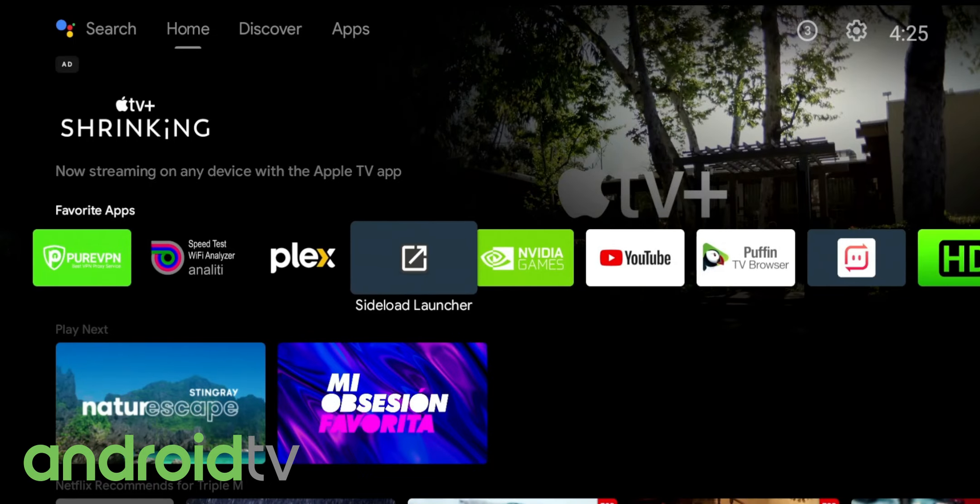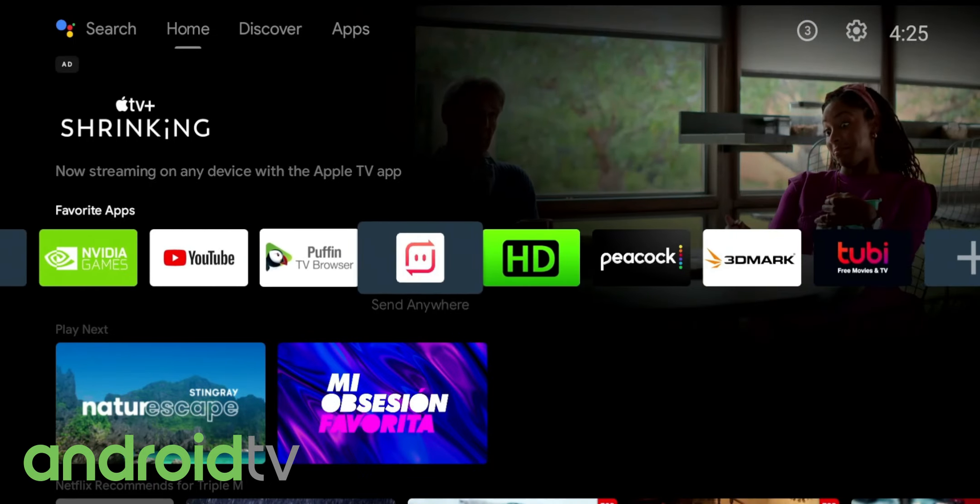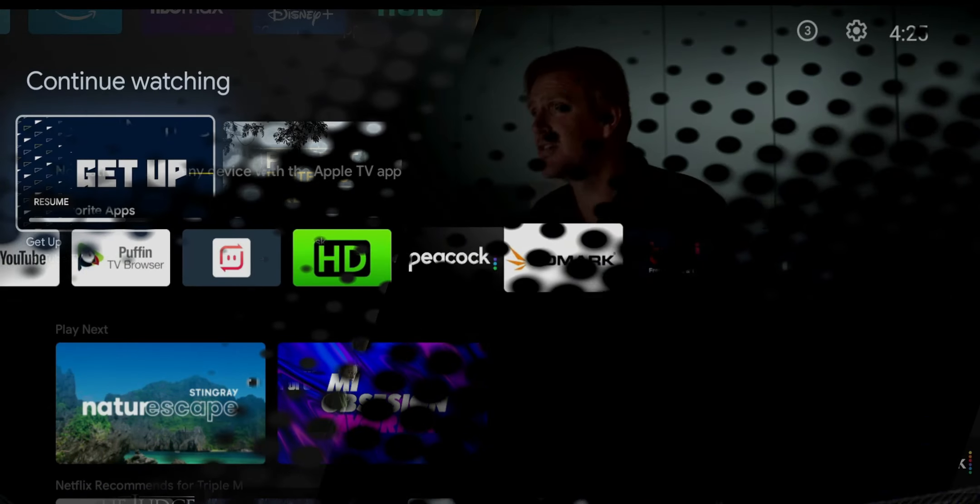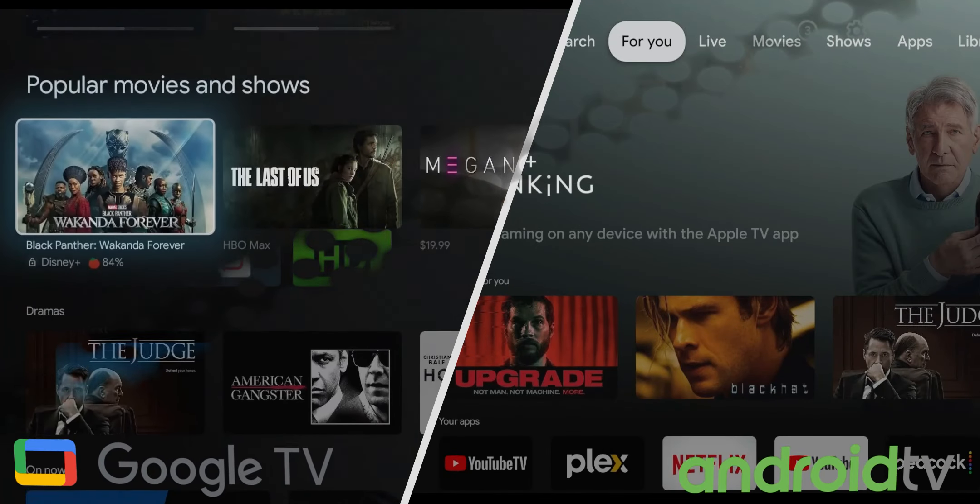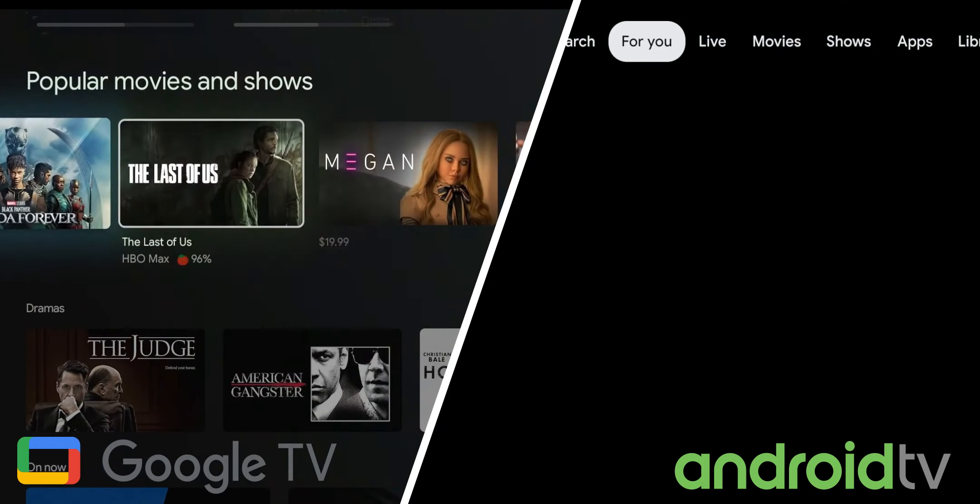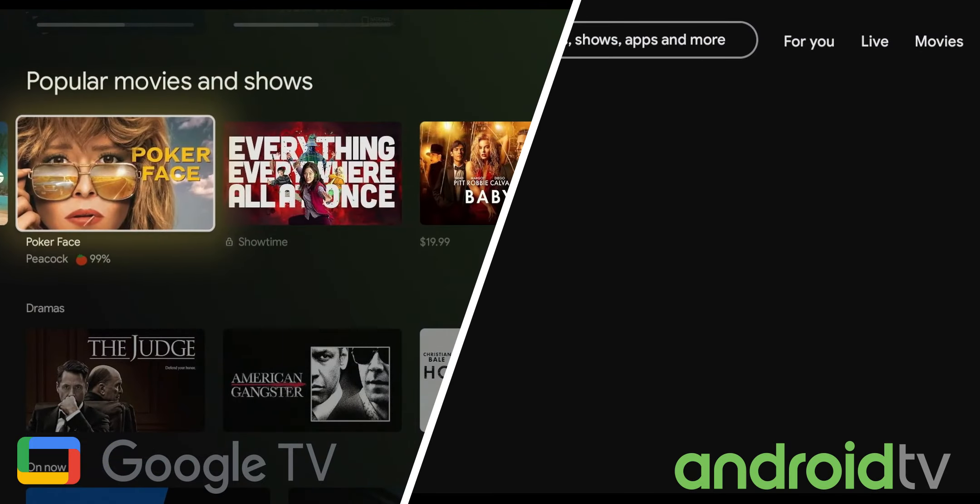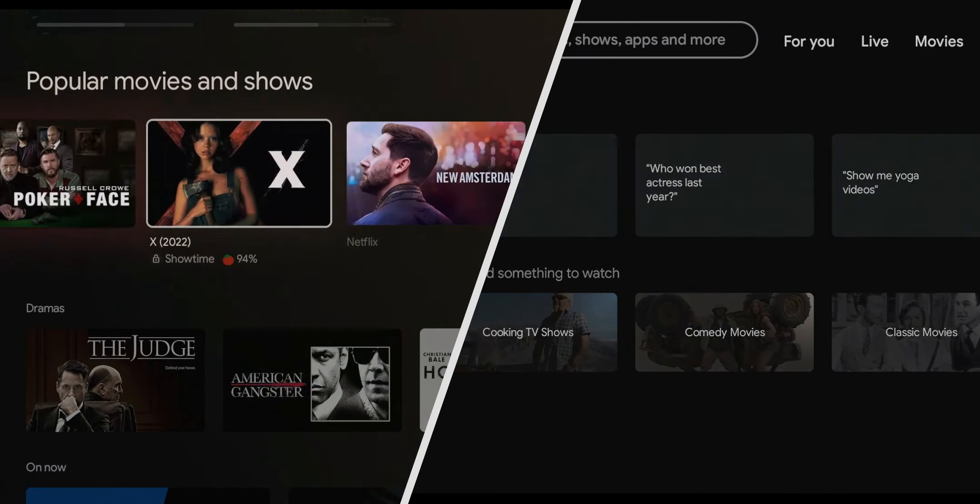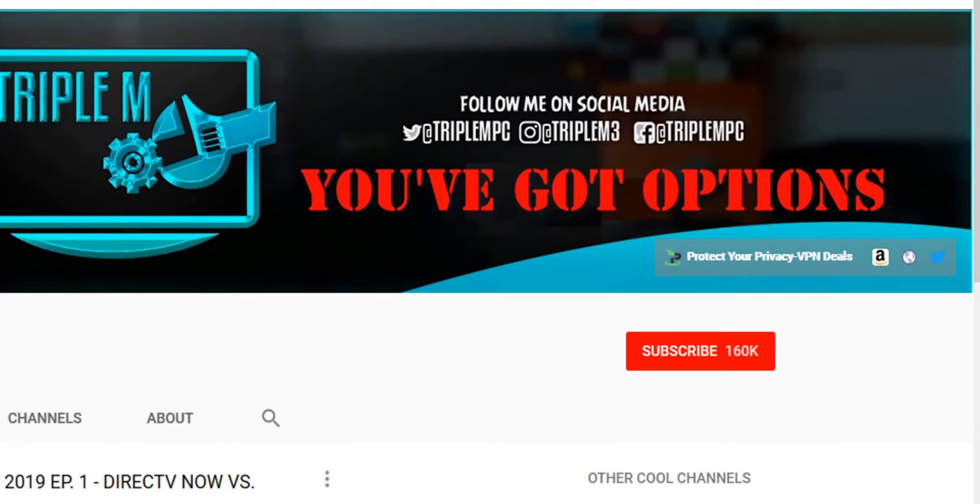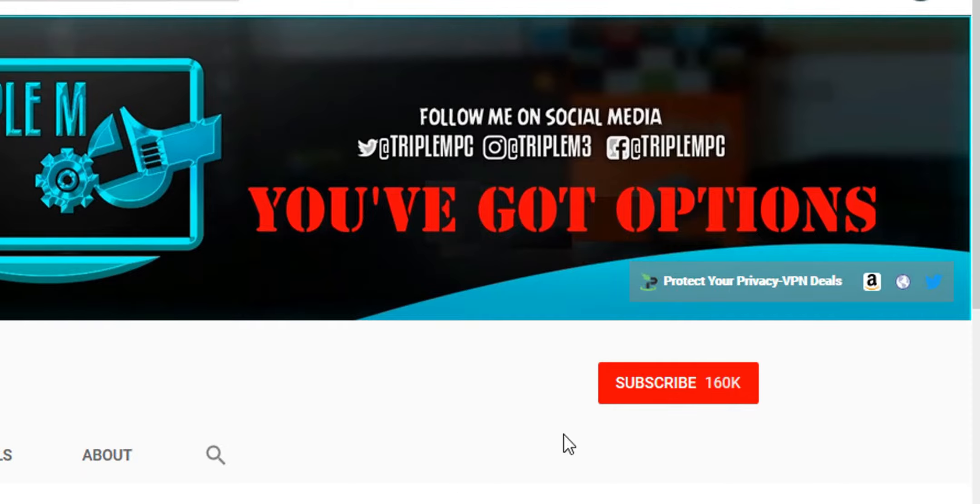In the comments section, let me know what you think and if this cleared things up for you. In my opinion, they're definitely more similar than they are different. If you're new to the channel, subscribe and smash the notification bell. Thank you for watching, and I'll catch you on the next one.